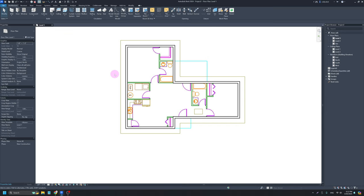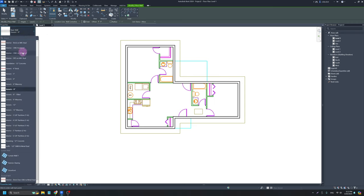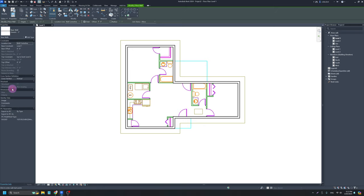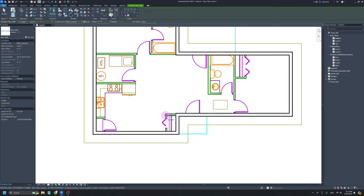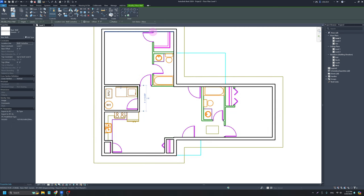Now I'm going to go back in and create all my interior walls. I'll hit WA again to get back into the tool. The base and top constraints are already set from before. I'm going to go into my wall properties and use the generic 5-inch wall for all of my interior walls. Then I'll roughly trace out where the coat closet is, the pantry, the wall for the utility closet, and the bathroom wall.